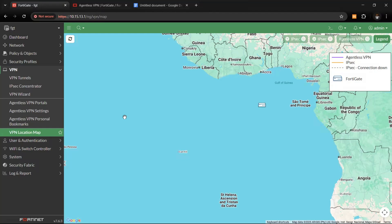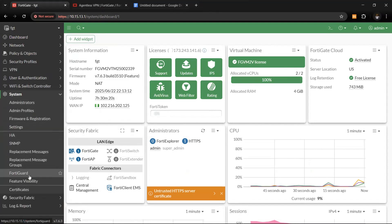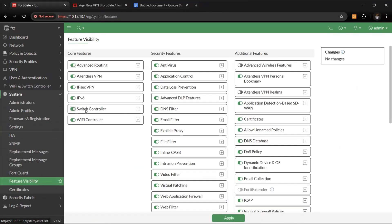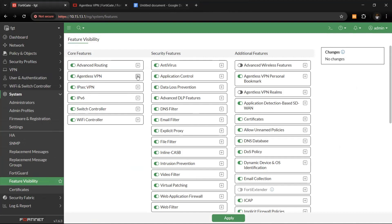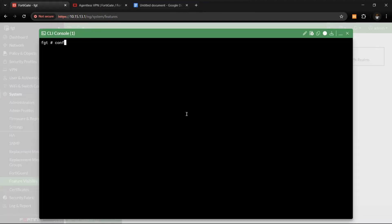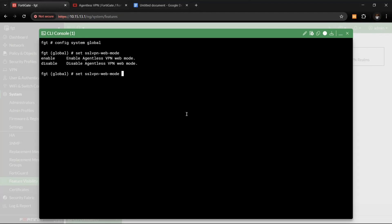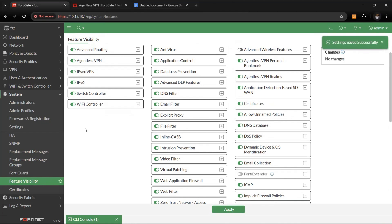Log in to FortiGate. First, ensure the agentless VPN portal feature is available and enabled — if it shows as gray, run the CLI command: 'config system global, set ssl-vpn-c enable'. Once you enable it, you'll be able to toggle on SSL VPN personal bookmark and check the SSL VPN option. Once done, apply the settings.